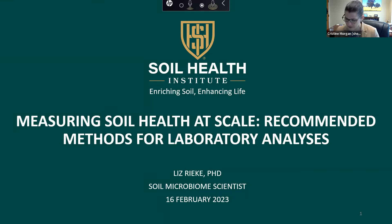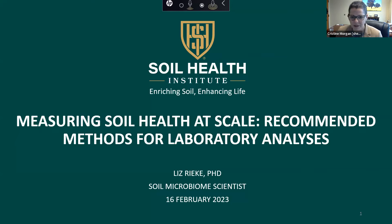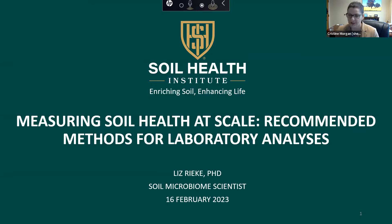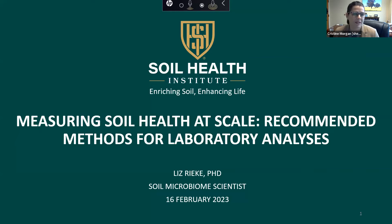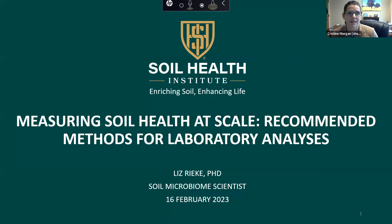I want to do a little bit of housekeeping before we get started. We welcome any and all comments, but please put them in the Q&A button at the bottom middle of your Zoom screen. You can pop those in during while Liz is speaking. Dan Lipson, Jason Ackerson, and Nate Looker at the Soil Health Institute and myself will be typing in answers. At the end of Liz's presentation, I will be moderating a question and answer session. You can vote questions up and we'll try to get the more pertinent questions answered.